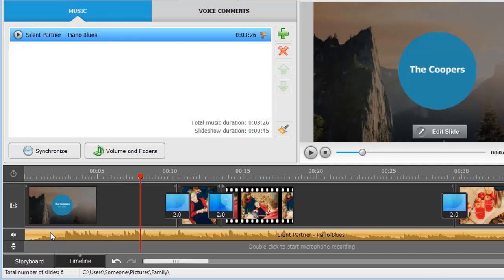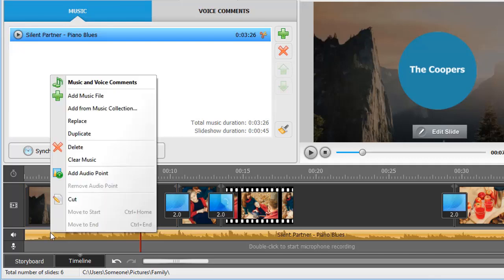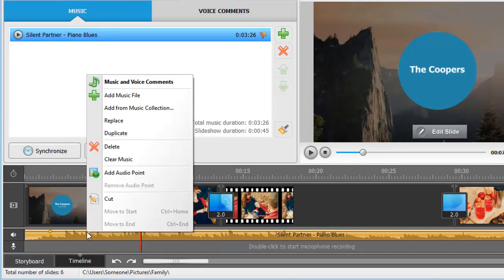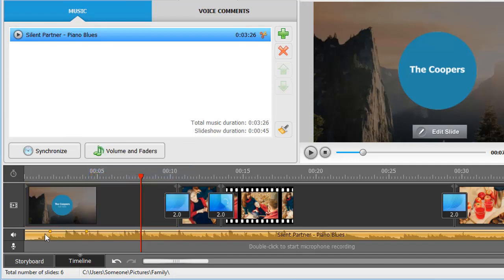To fine-tune the volume, use audio points. While in the timeline mode, right-click on the track and choose Add Audio Point. Put one point at the beginning of the track and then another one a little further. This way the volume will gradually increase at the beginning of the slideshow.